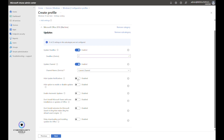The Hide Update Notifications setting means users will not be notified that updates are available or that an app restart is pending. Whether to enable this is up to you — it depends on whether you want users to be aware of pending Office updates. I'll leave it disabled.